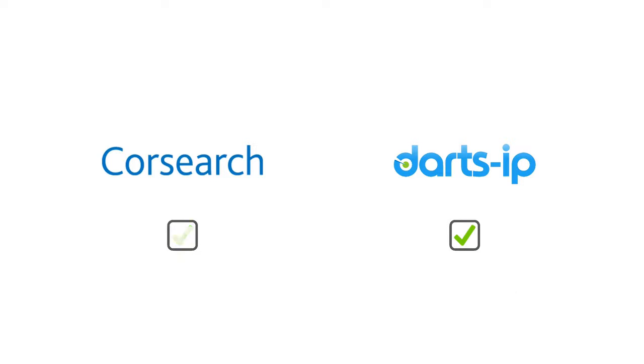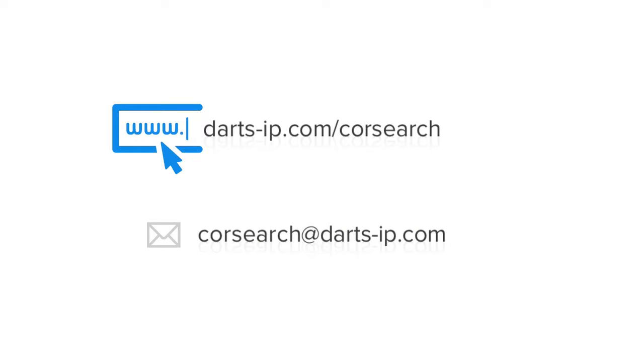If you are not yet a CoreSearch customer, this is the perfect time to test CoreSearch services. For more information, visit darts-ip.com/coresearch or contact us at coresearch@darts-ip.com.